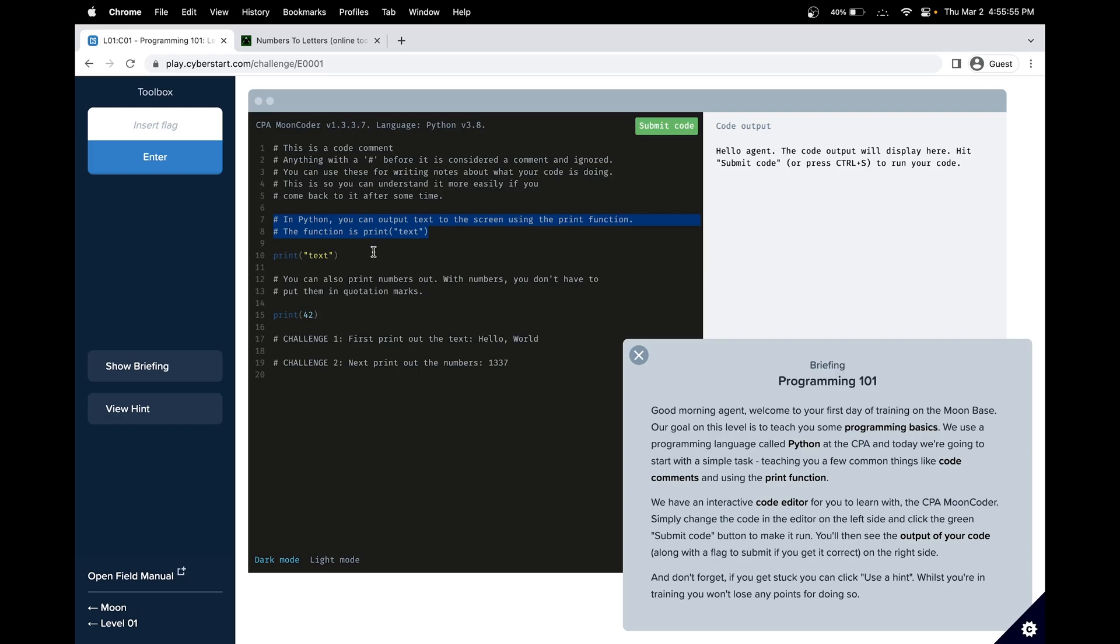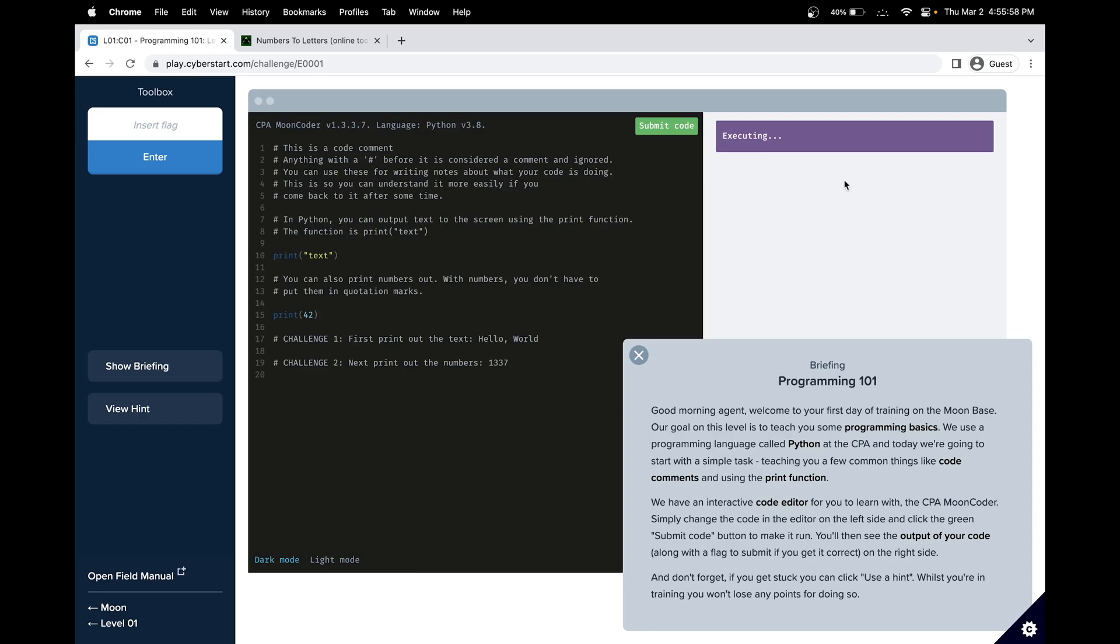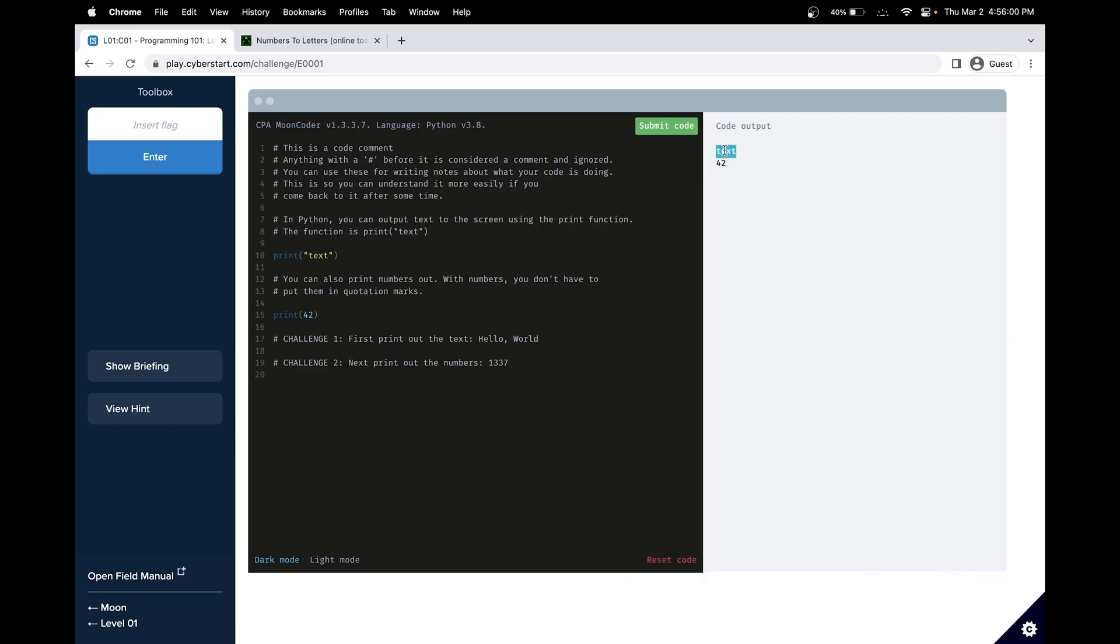Print statements like this here print something to the console on the right. They print text. And text specifically needs double quotes to indicate that it is a string.